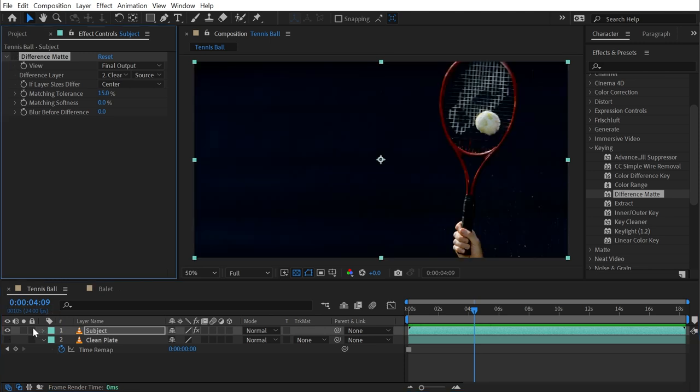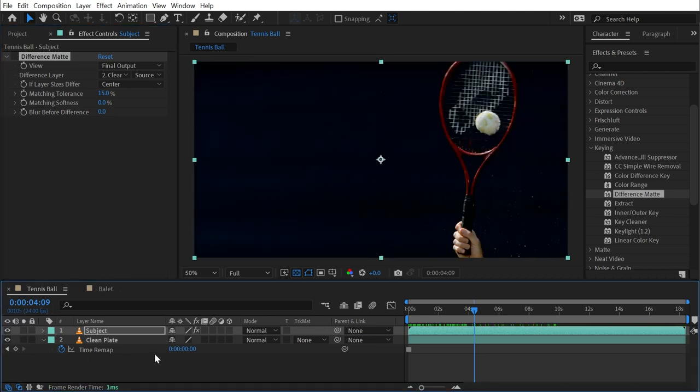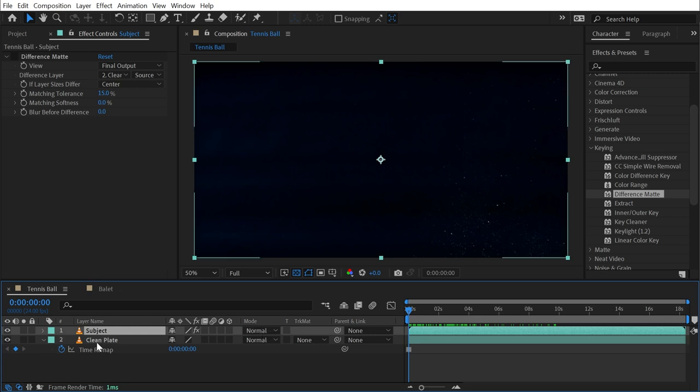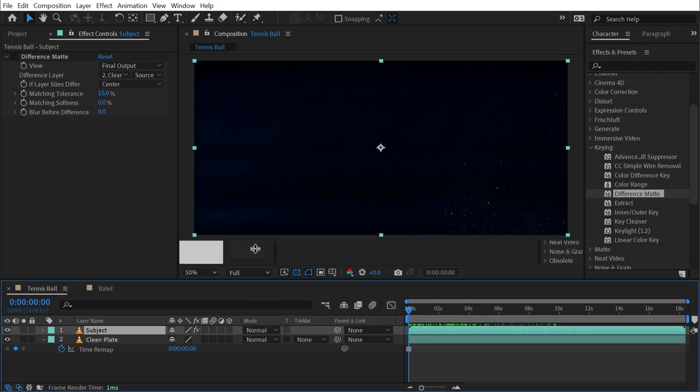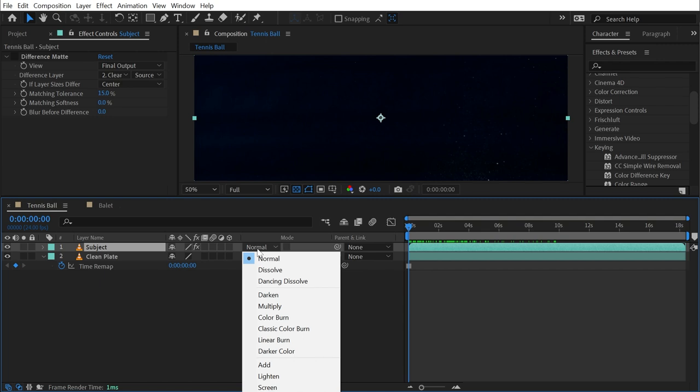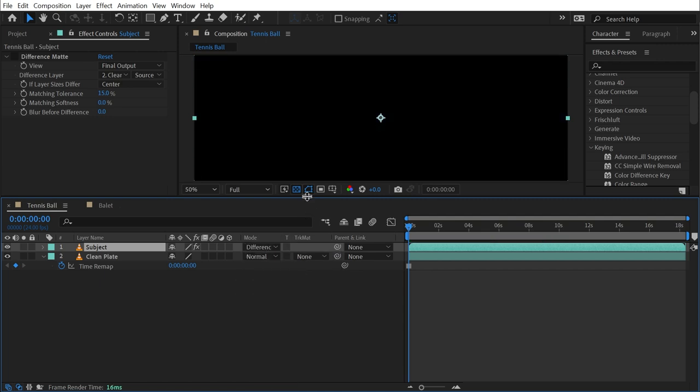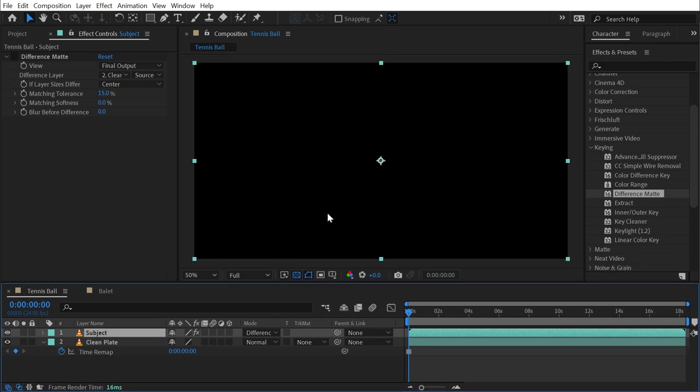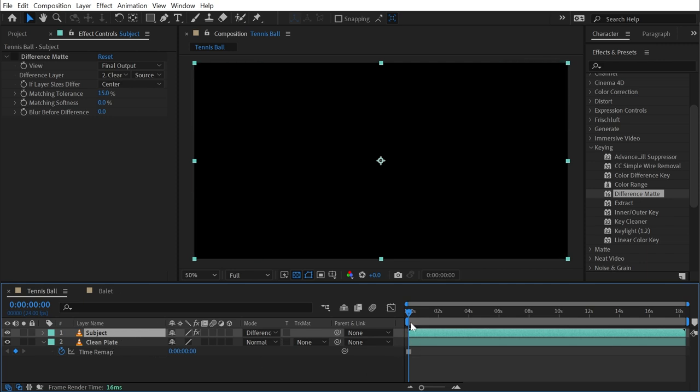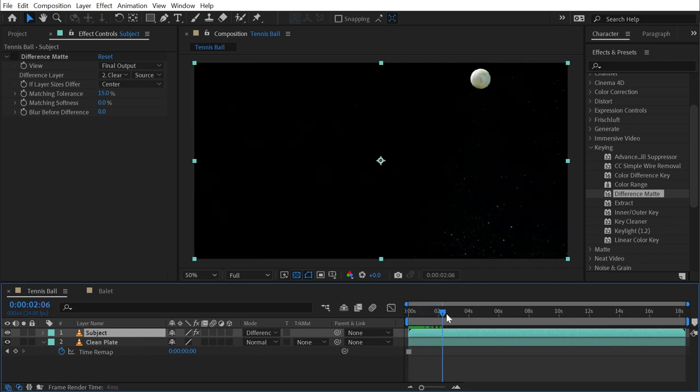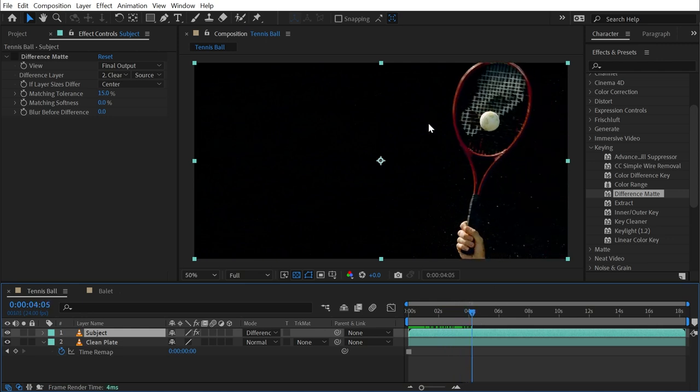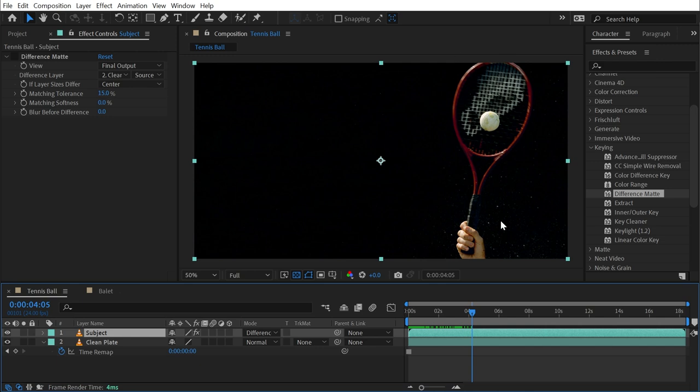Let me explain to you exactly what's happening here. If I just turn off difference matte for a second and turn my clean plate back on and go back to the first frame where the subject and clean plate are identical, I'll go into my mode and change this from Normal down to Difference, which is a little bit past the halfway point. My whole frame goes completely black. What this means is that there is no difference between these two layers at this point. But as soon as I scrub forward in time, any pixel that is different on this layer compared to what's below it will show through.